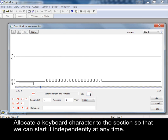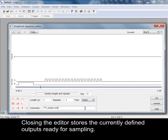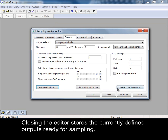Allocate a keyboard character to the section so that we can start it independently at any time. The comment added here will appear while sampling to help us remember what this section does. Closing the editor stores the currently defined outputs ready for sampling.